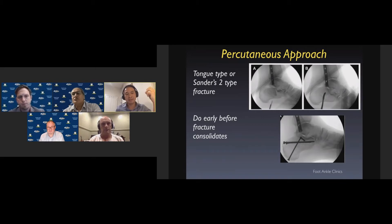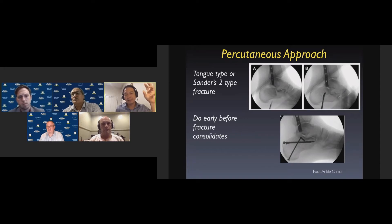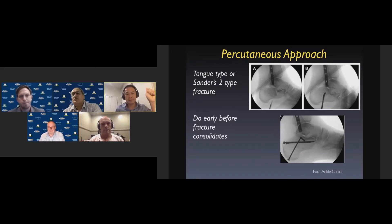If you have a large posterior facet fragment or a more simple Sanders type 2 or less comminuted fracture, percutaneous fixation is an option where Schanz pins or a lever can be strategically placed to push up the fragments, and then lag screws are used to fix them. If a percutaneous approach is to be used, it's best to do this early before the fracture consolidates.